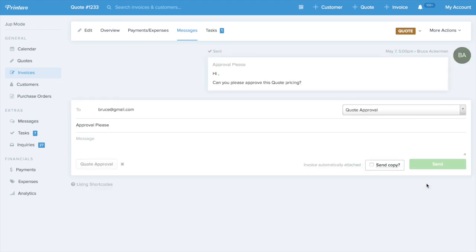Now the customer is gonna be able to click that quote approval and approve it very easily right from there. Pretty exciting. Once this is done, you can always attach other types of approvals and send those out too.